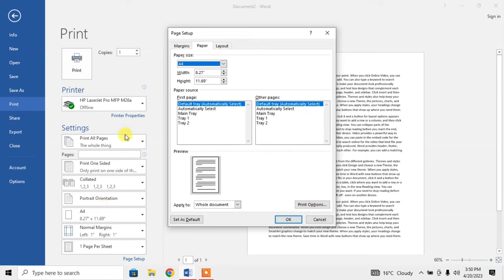So, this is how you can change or adjust page size according to your need in Microsoft Word while you are printing. If this video helps you in any way, please subscribe to my channel and hit the like button. Thanks for watching. Thanks for your time. Goodbye.